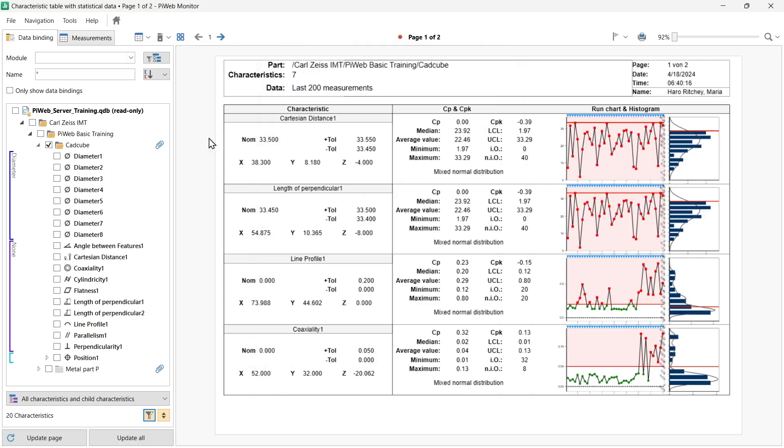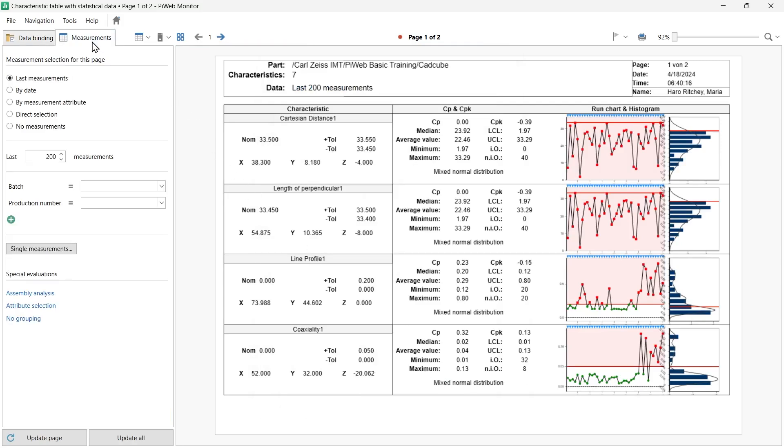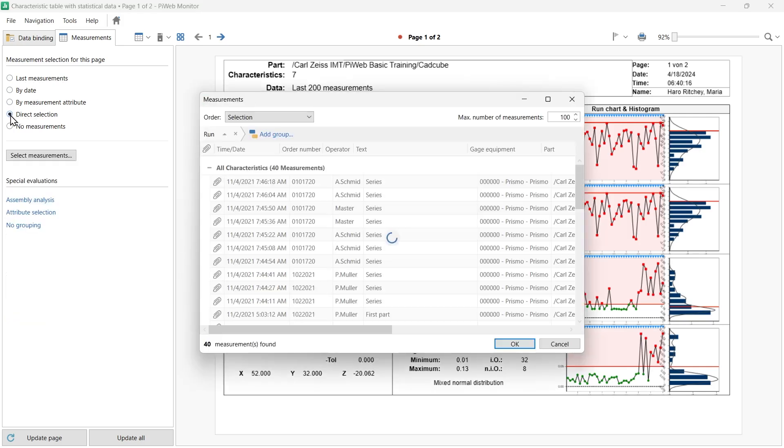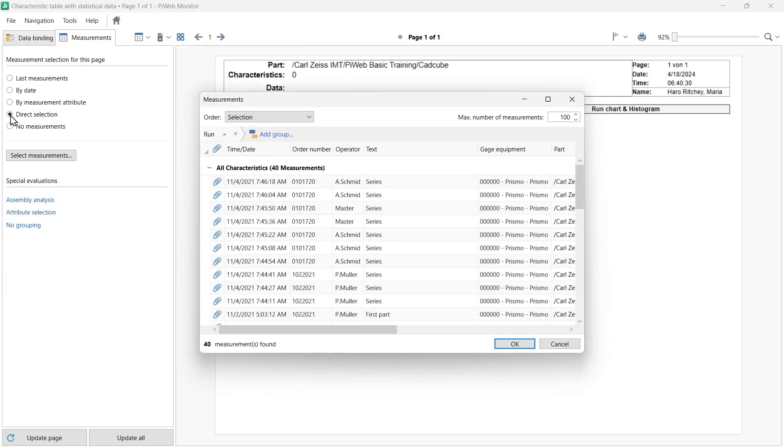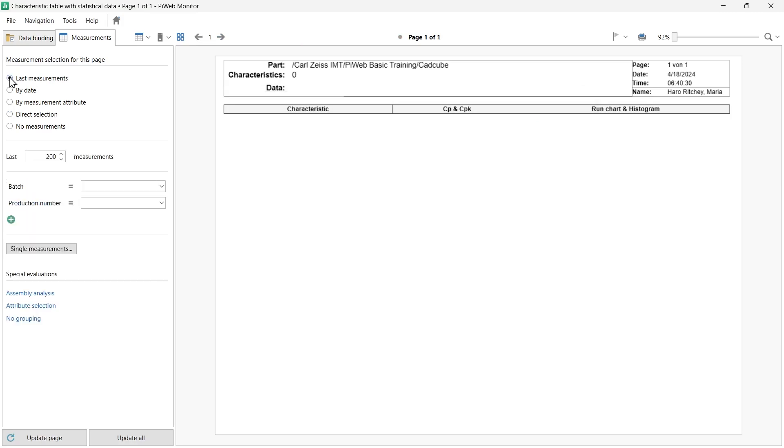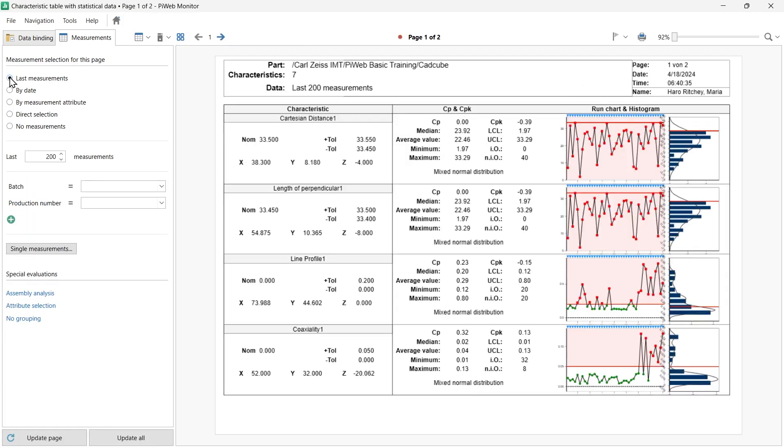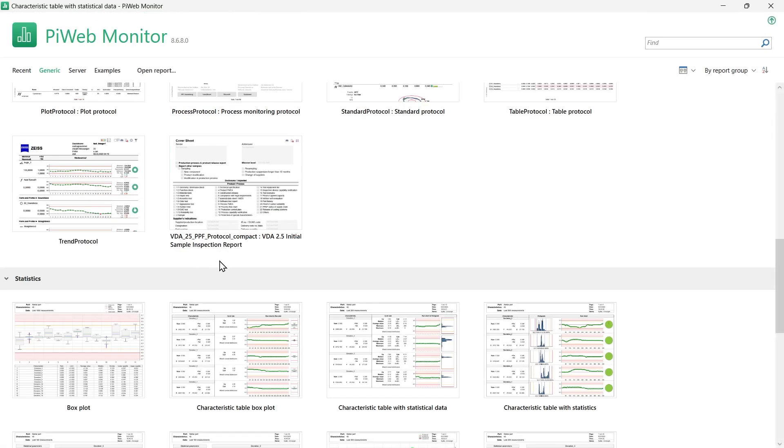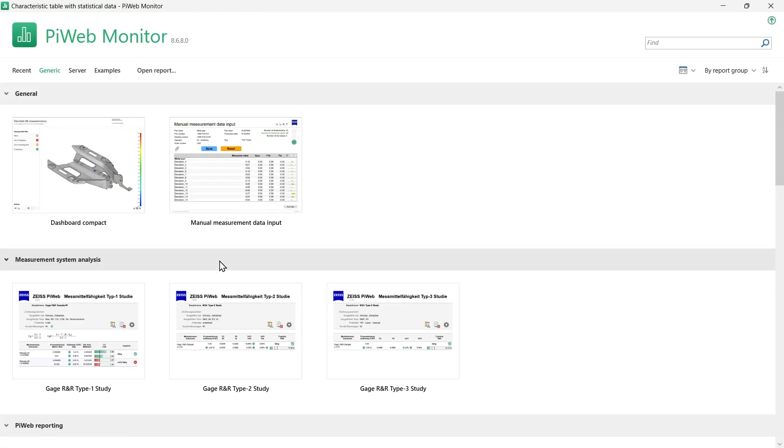The measurement selection works the same as with any other report. Choose from a specific number of recent measurements, select by date and time, by measurement attribute, or select measurements by direct selection to get full control of the data being evaluated. PiWeb Monitor is the best module to learn the analysis power of PiWeb. Feel free to explore the generic reports and examples.